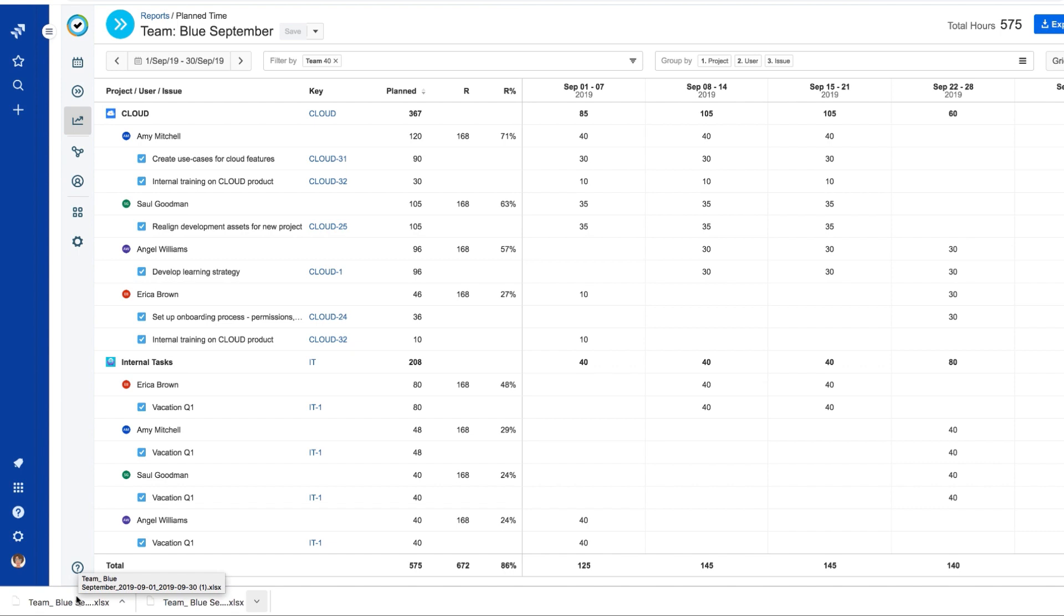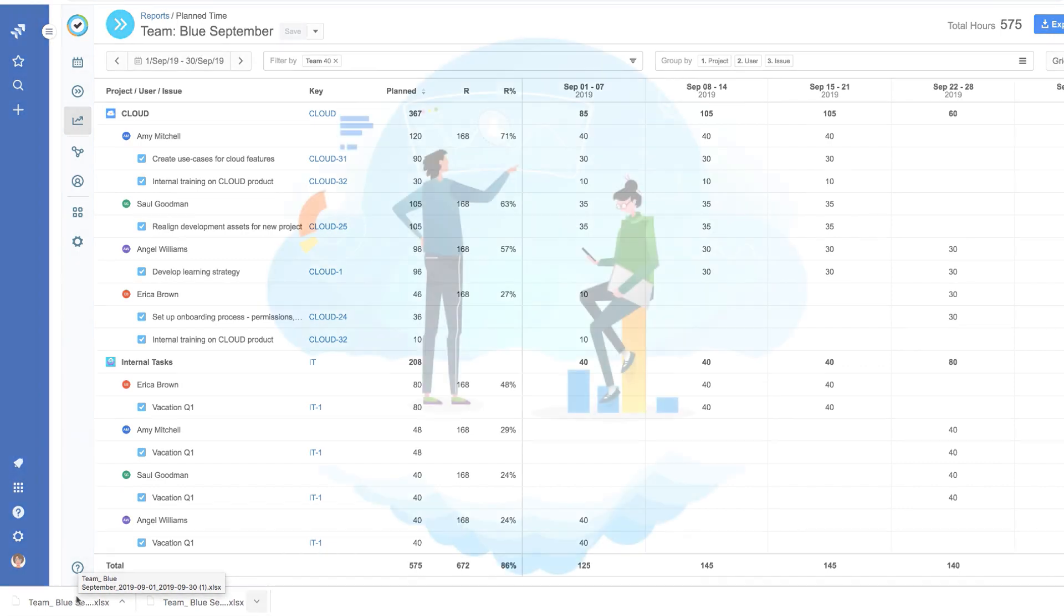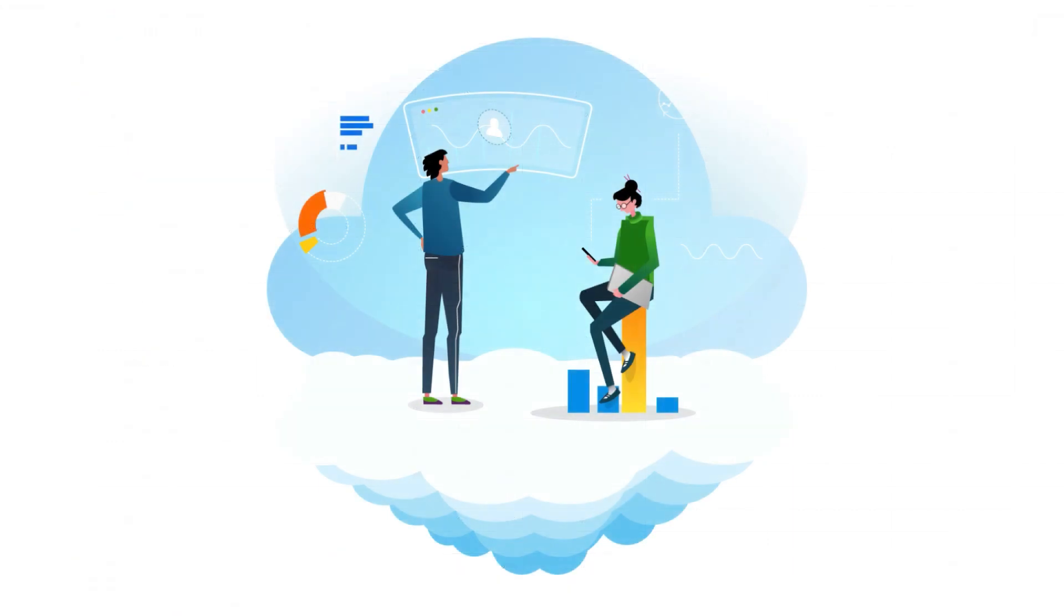So that's how to create a report on planned time in Tempo. And this will help you get useful insights into where time will be spent in the future.